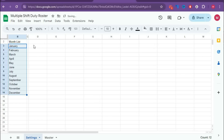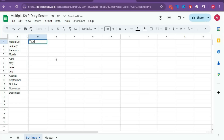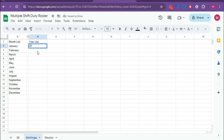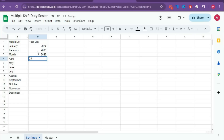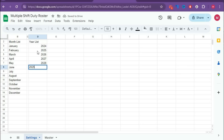Then separate this section and type Year List. Here you can type years starting from 2024, 2025, 2026, 2027, 2028, 2029, and 2030.